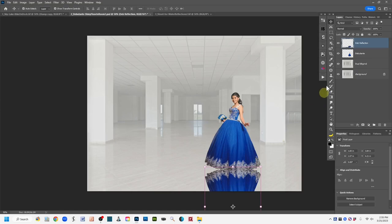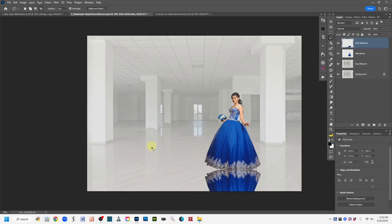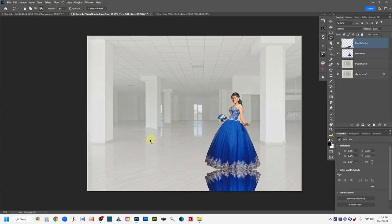An important note: in my scene the reflections from the pillars are vertical — directly below the objects being reflected. So for my composited image I need to do a vertical pull to get the reflection down below her. If for some reason your reflections are at an angle, you'll also need to use Transform and Rotate to match the angle of the other reflections in your scene.